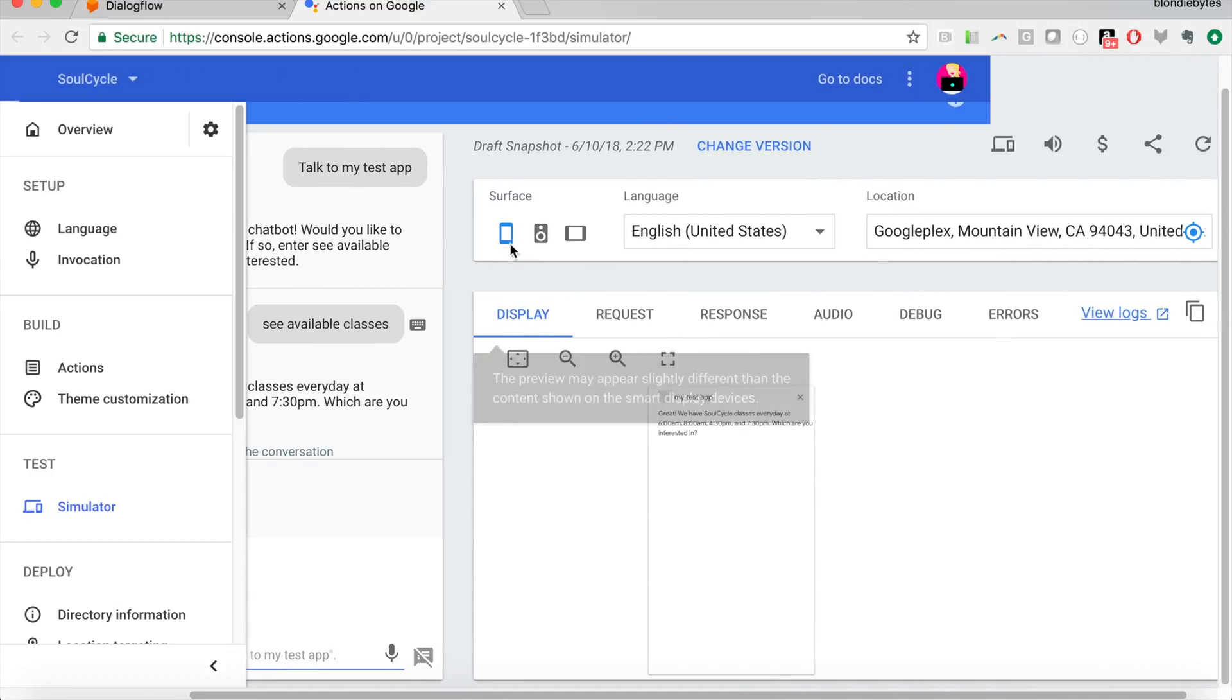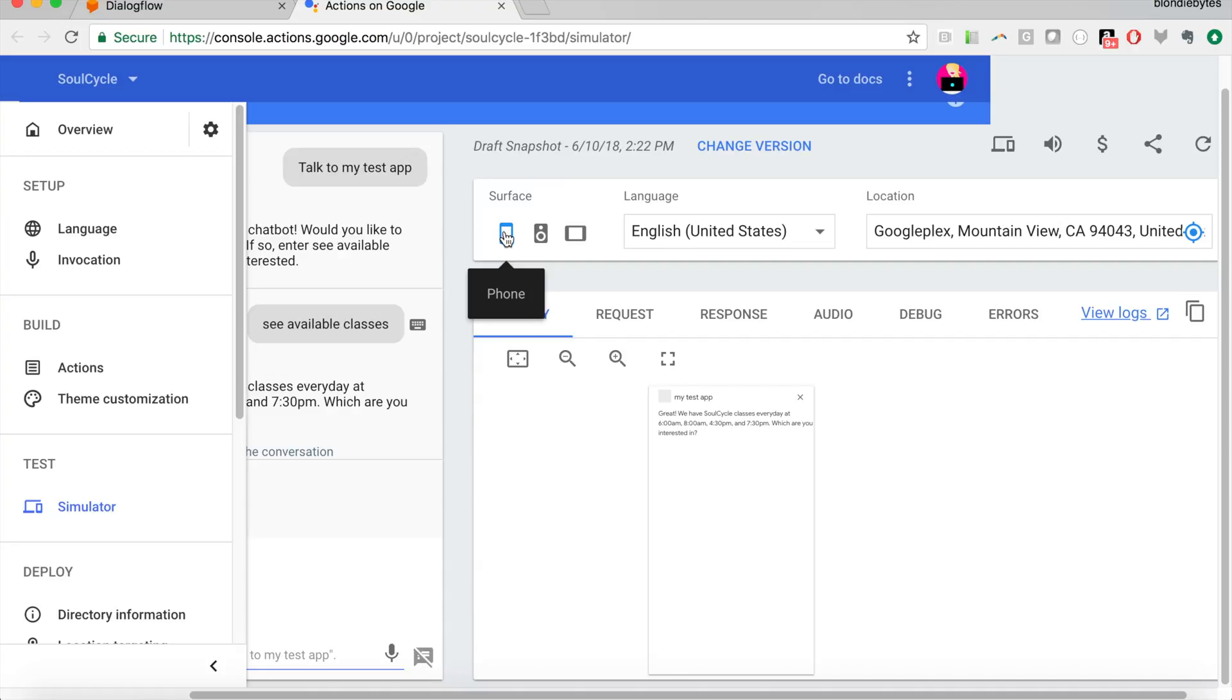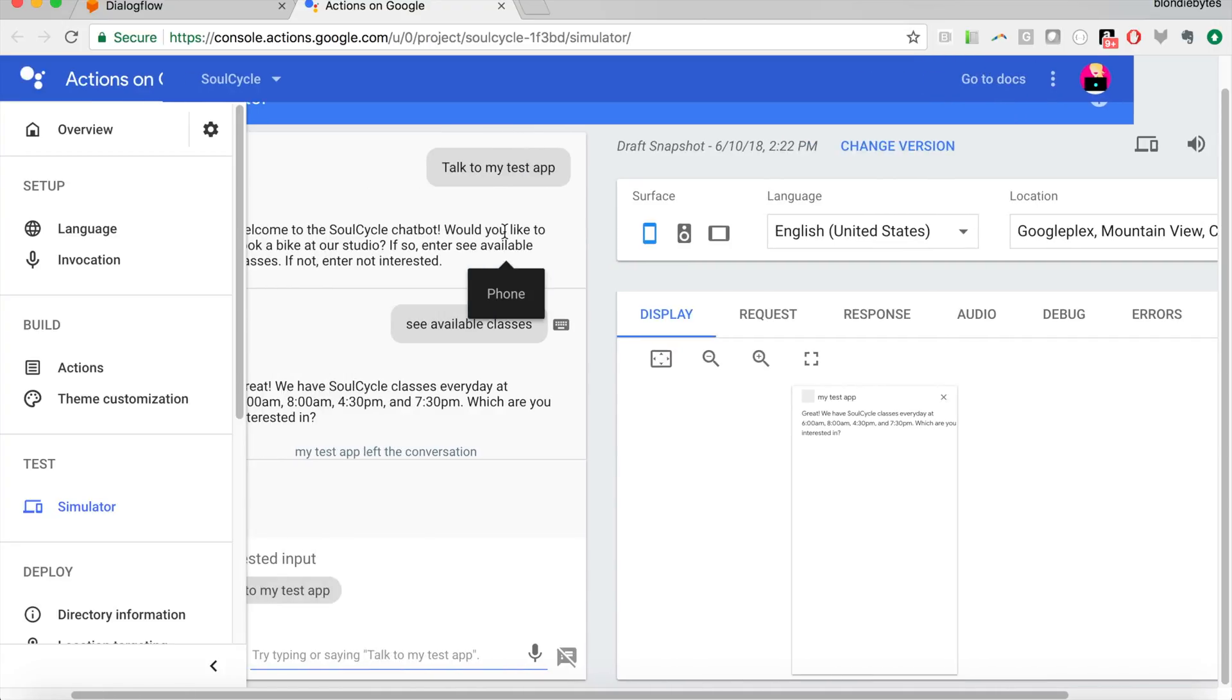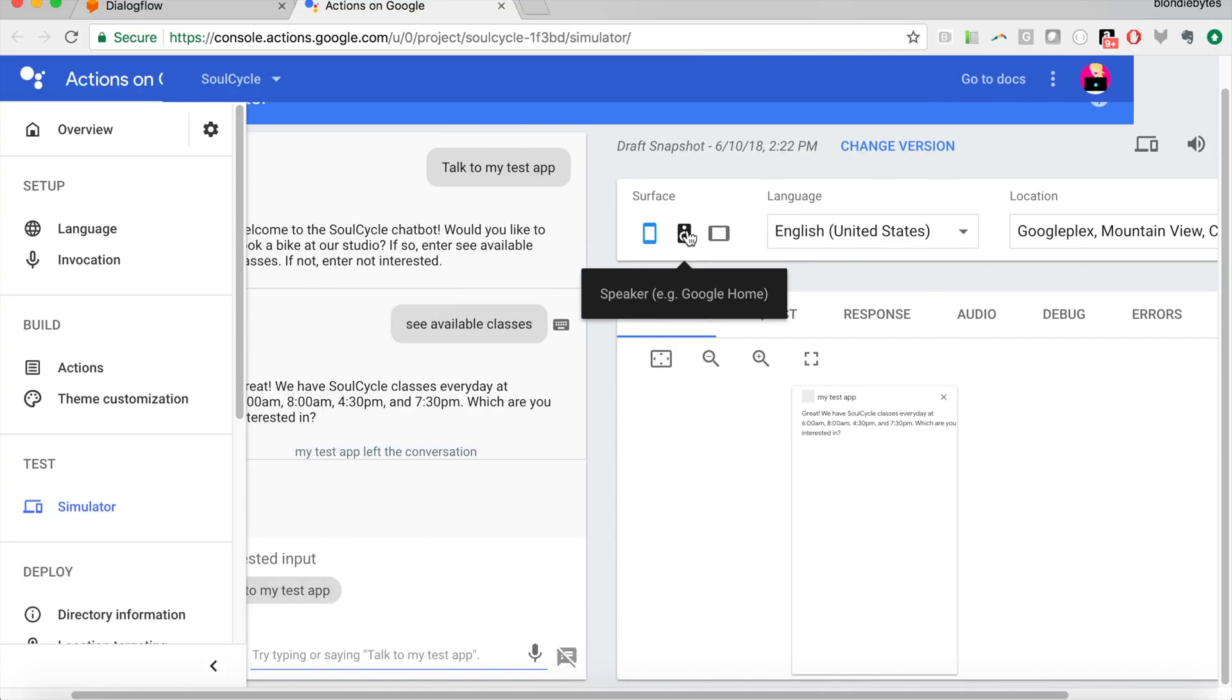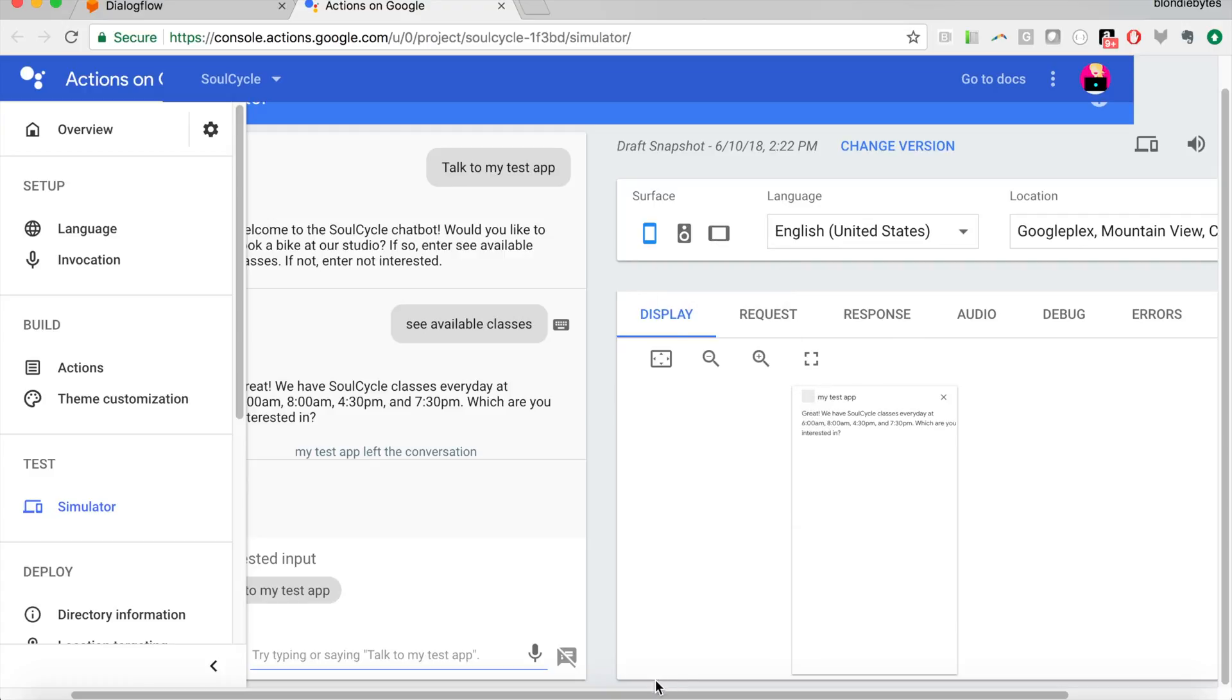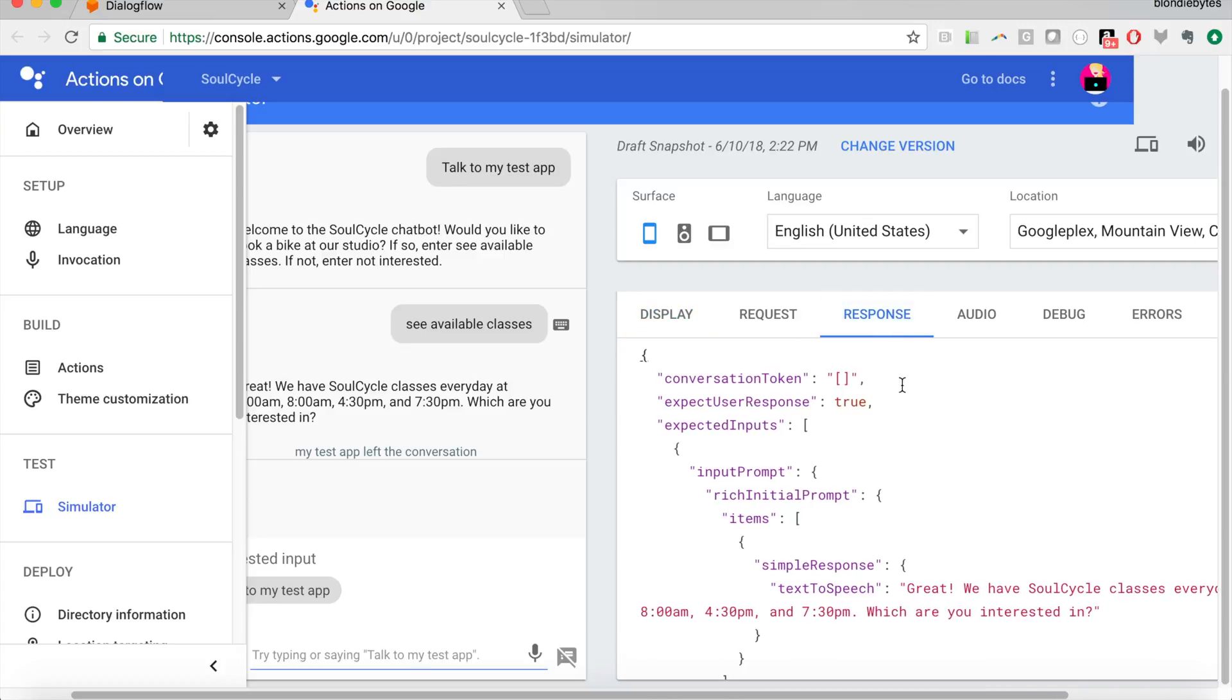But before we go into that window, I'll just explain a little bit what these things are. Here's your Surface. So are you talking to the Google Assistant on your phone, on a speaker, or on a smart display? And then what does that look like if it is, if that device has a Surface?